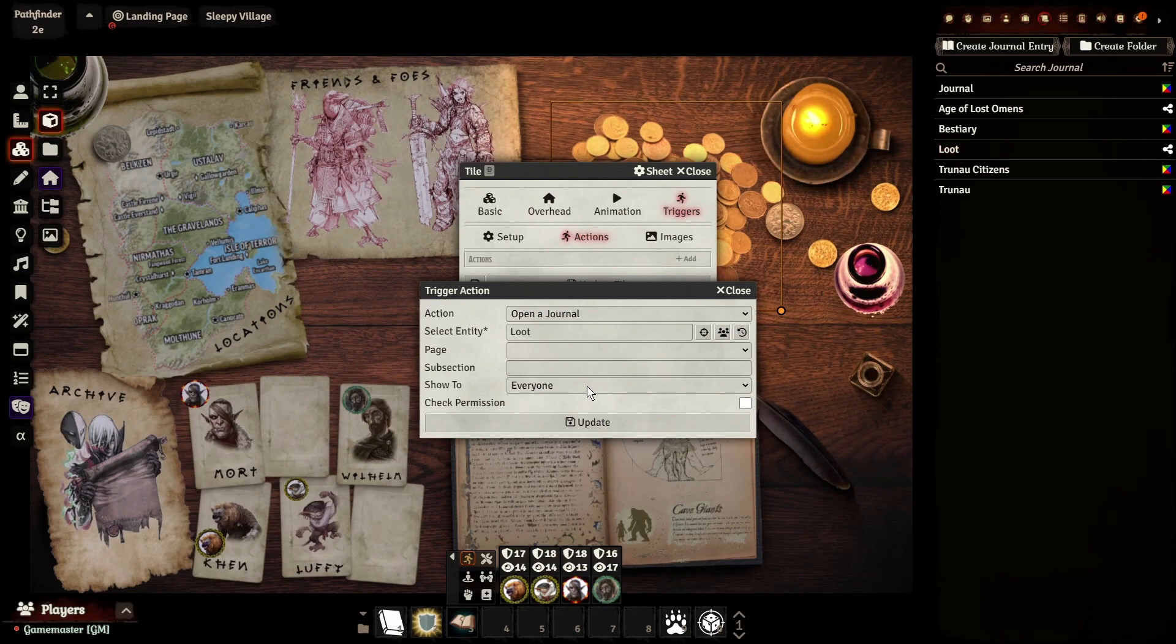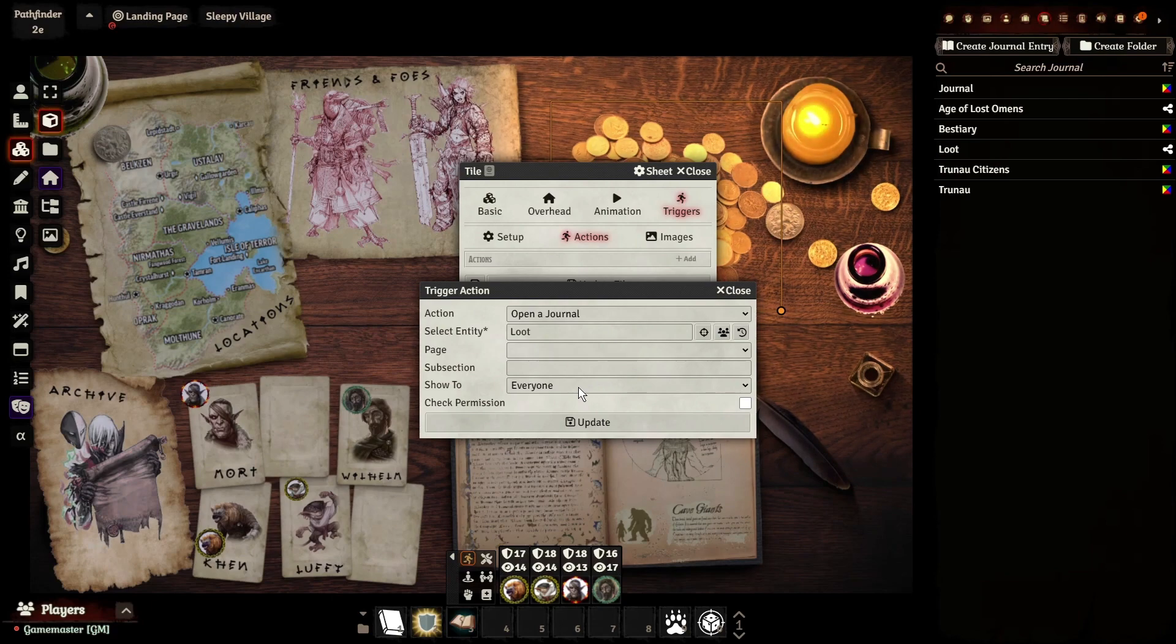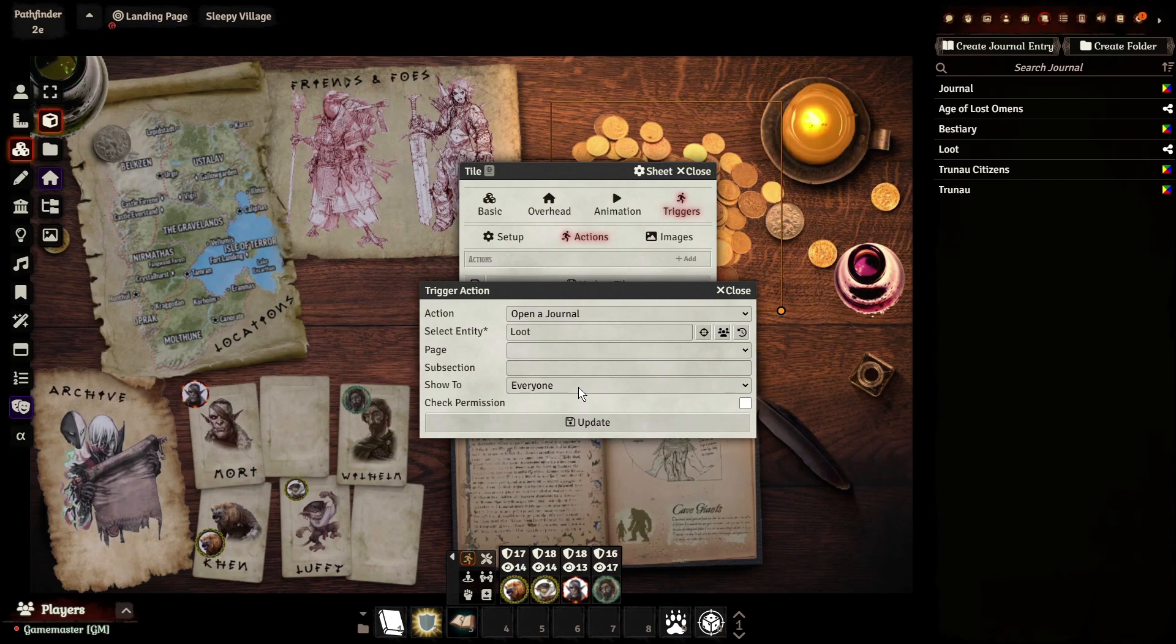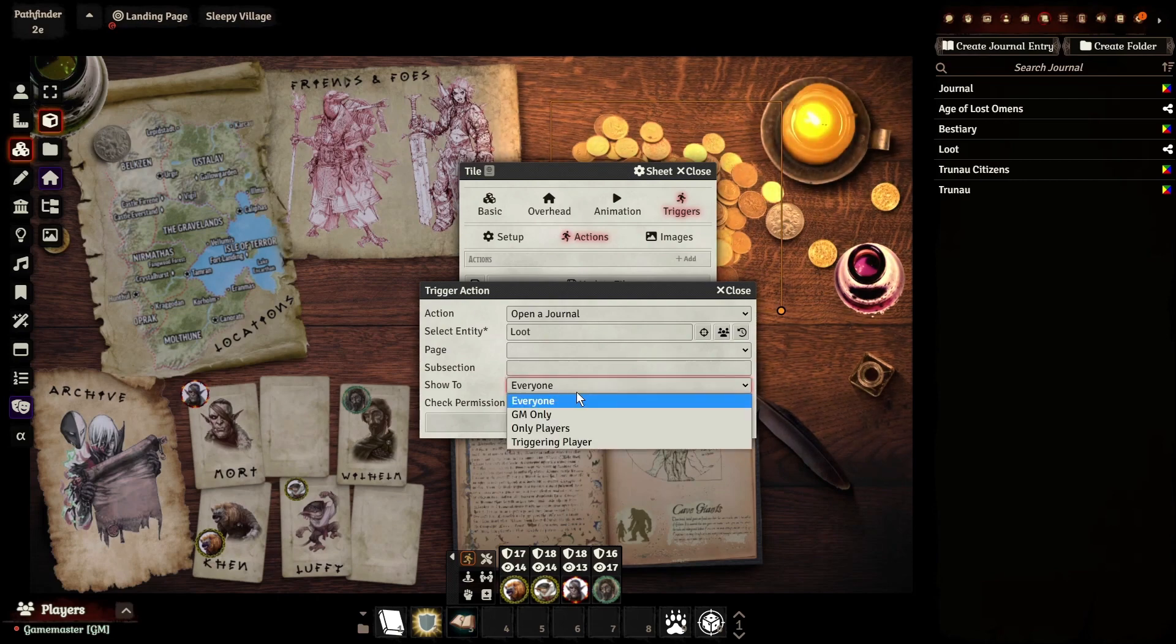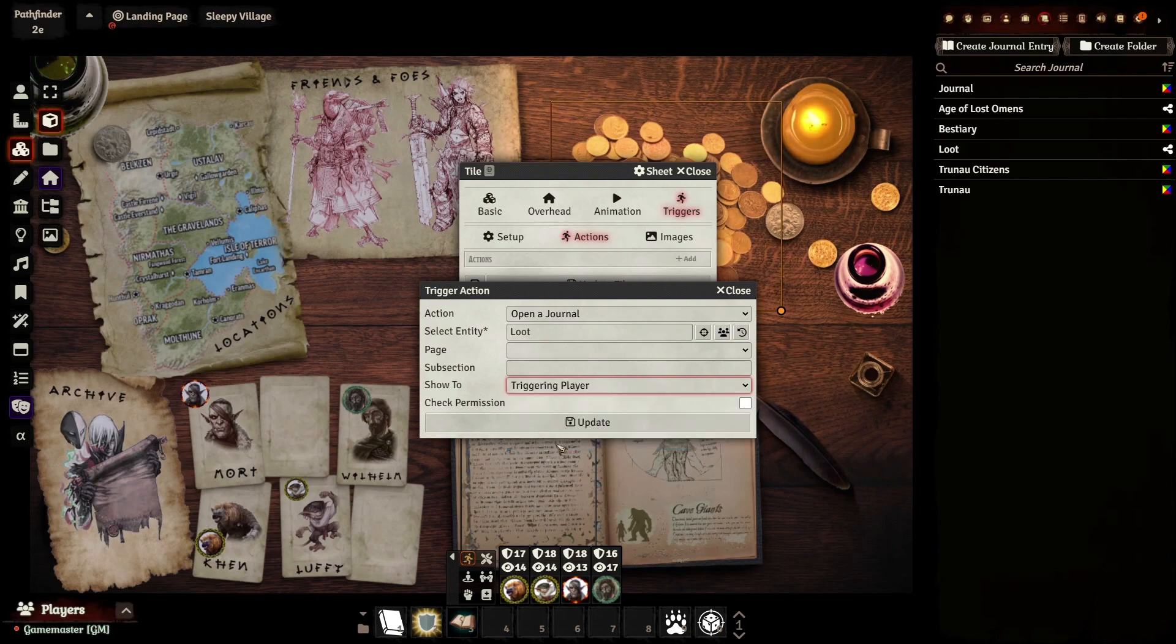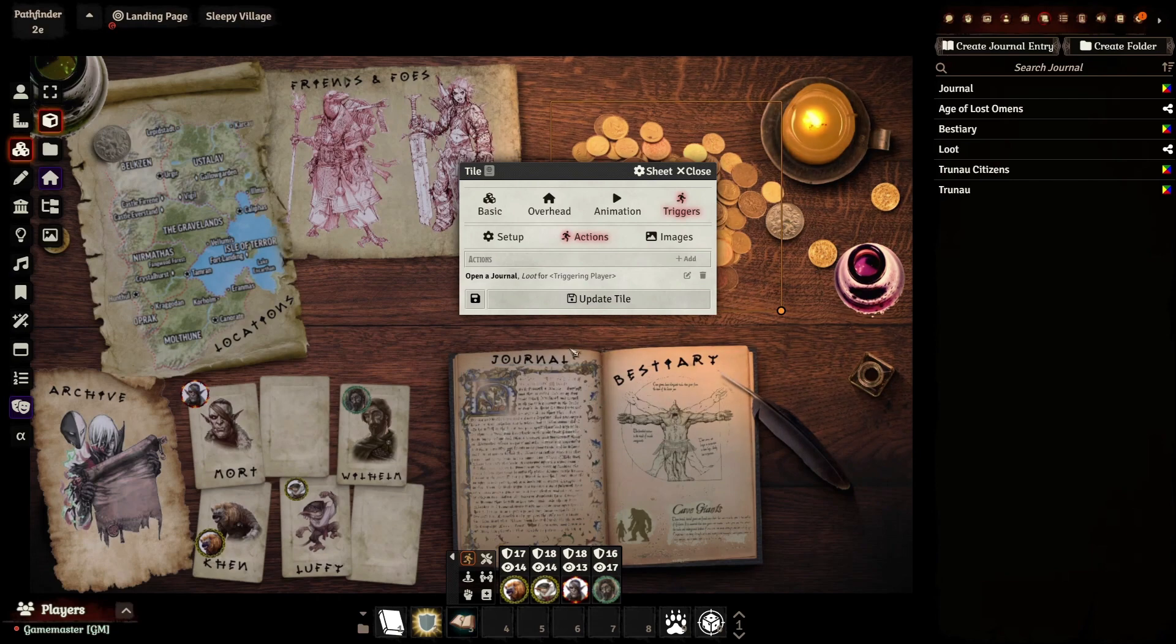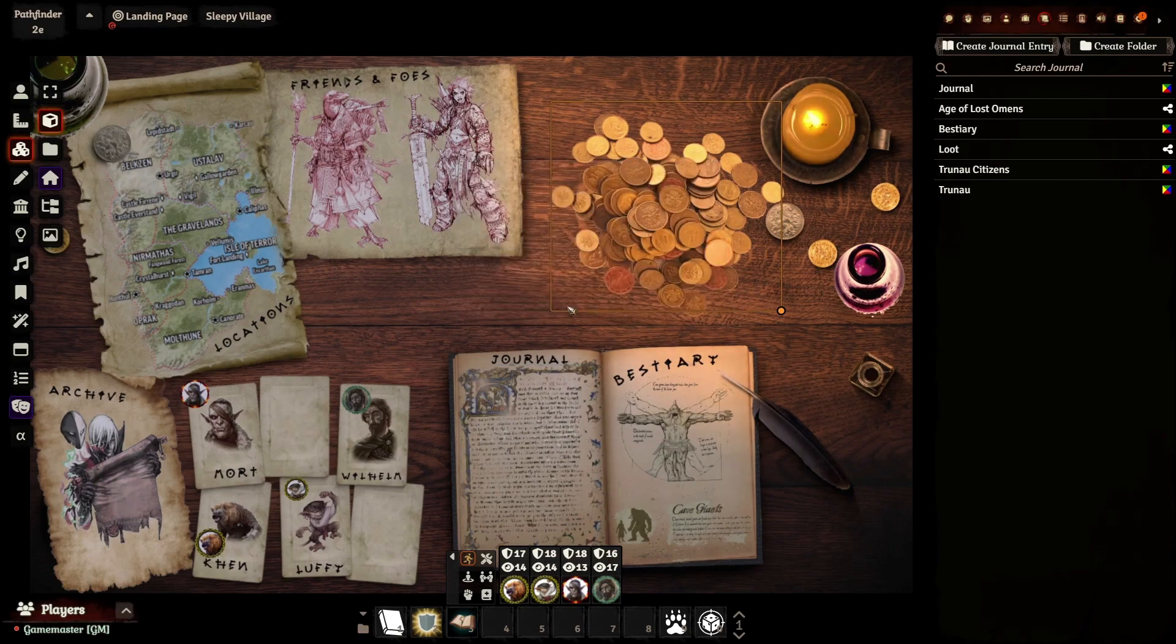Now, this is also important. Show to everyone is going to be the default set. That means no matter who double-clicks on this, it will pull this up for everybody, which can be annoying. If one player opens the loot sheet, it's going to pop up for everybody, Game Master included. We don't want that. So we're going to set this to triggering player only. That means whoever double-clicks on it, they're going to be the one to see it. And we'll hit Update and Update Top.